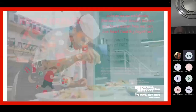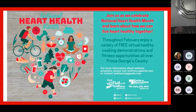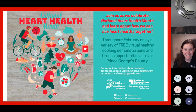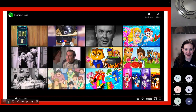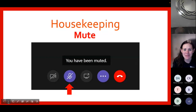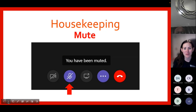Be sure to go back and try these recipes with our trained professional. Good evening, everyone. Thank you so much for joining us for our February Heart Health Month cooking demonstration. My name is Julia DeMarie, and I'm a health and wellness specialist with the Department of Parks and Recreation.